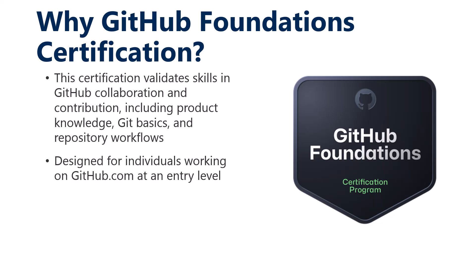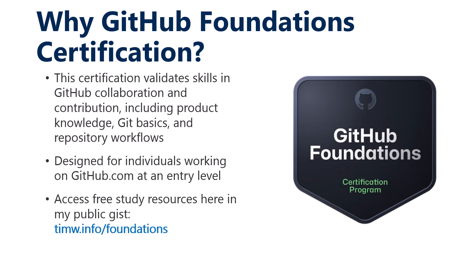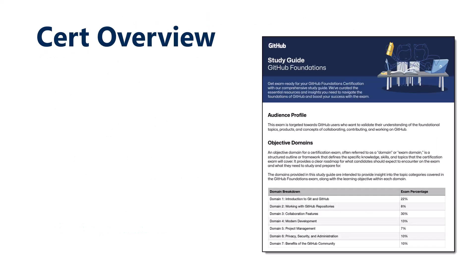The GitHub Foundation Cert is an entry-level cert with no prerequisites. It's intended to get people into the tools at GitHub, collaborating. Whether you're a dev or not, please let me state that. I've put together a list of free study resources in a public gist, timw.info/foundations.